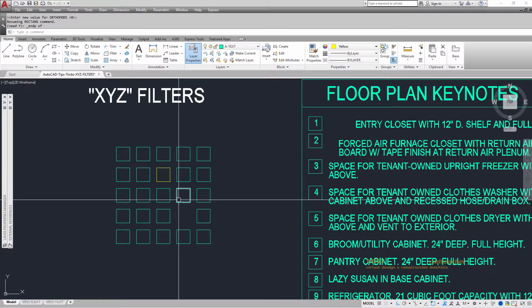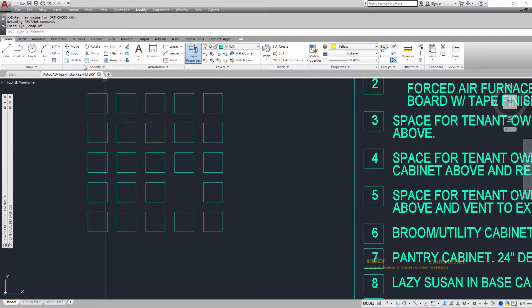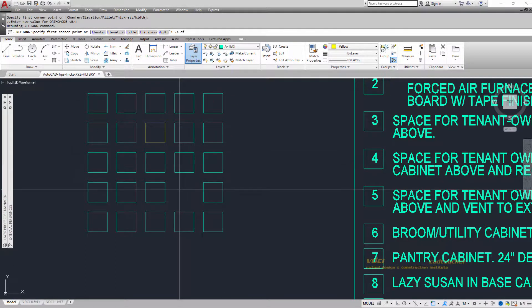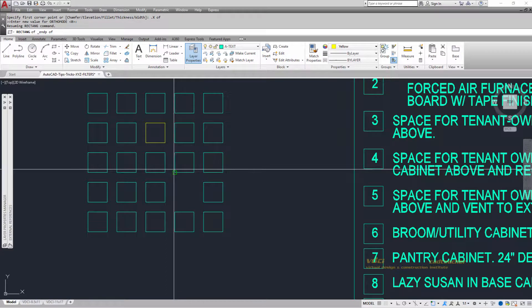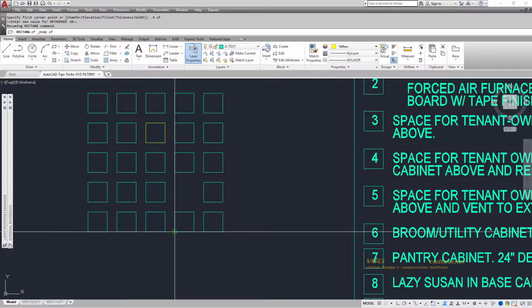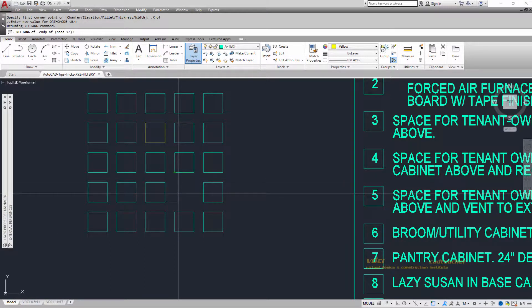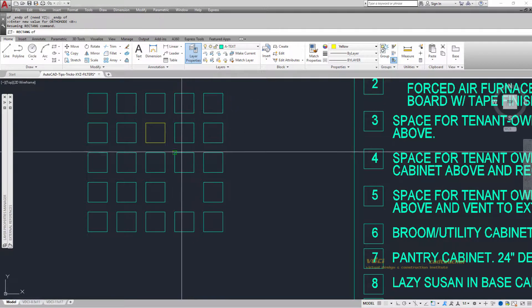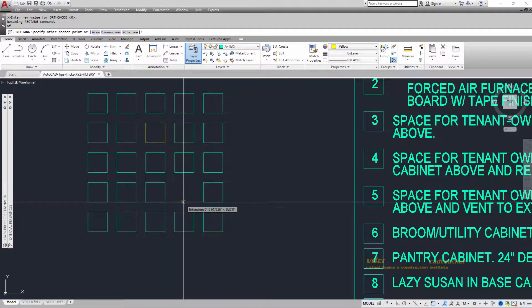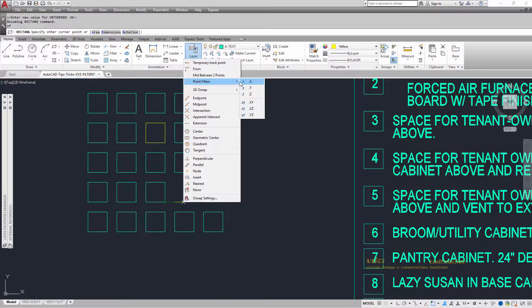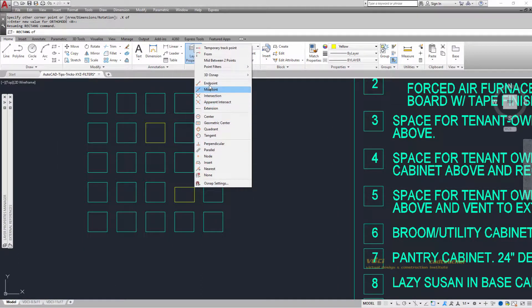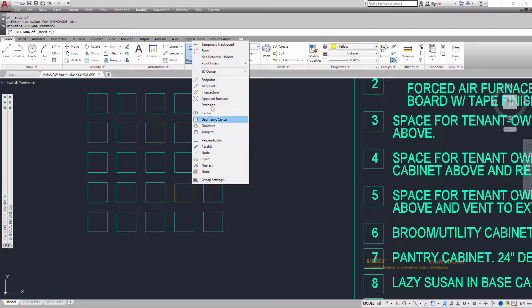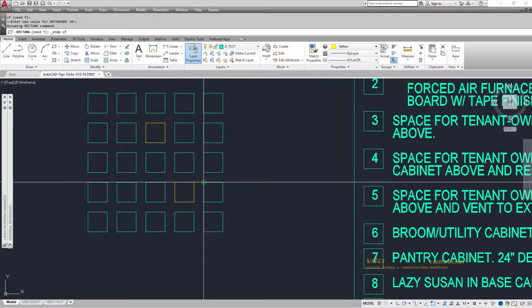Let's do it one more time. I'll draw a rectangle and get the X value from the end. All of these share the same X value, so I get the X value from here. It asks for the Y,Z value, which is the same all along here. For the other corner, I get the X value from this endpoint, and the Y,Z value from the end here.